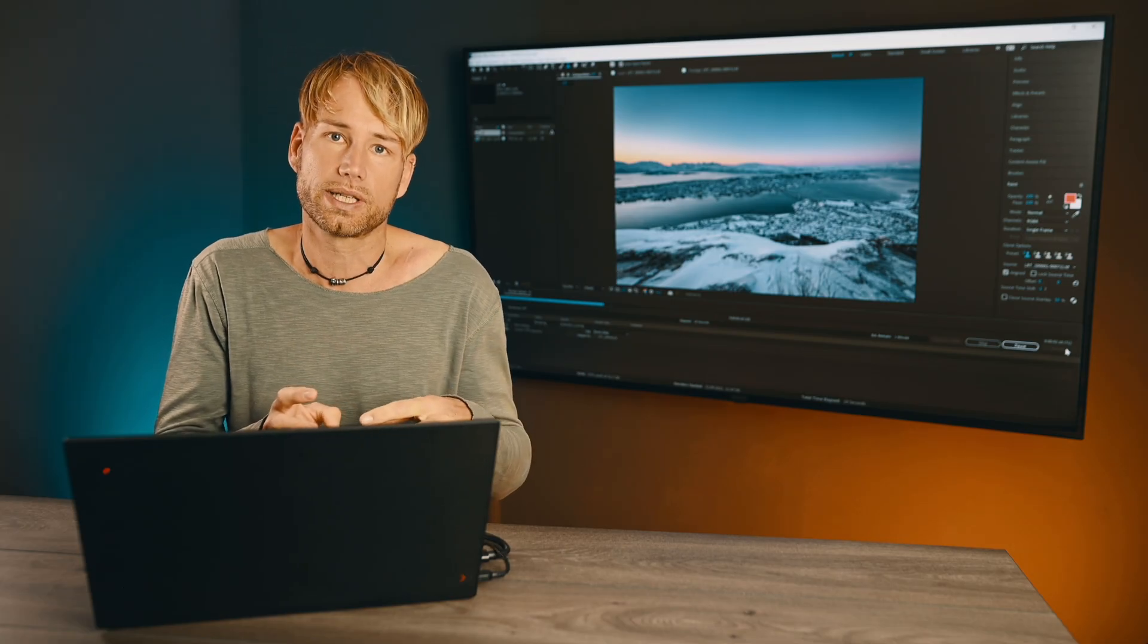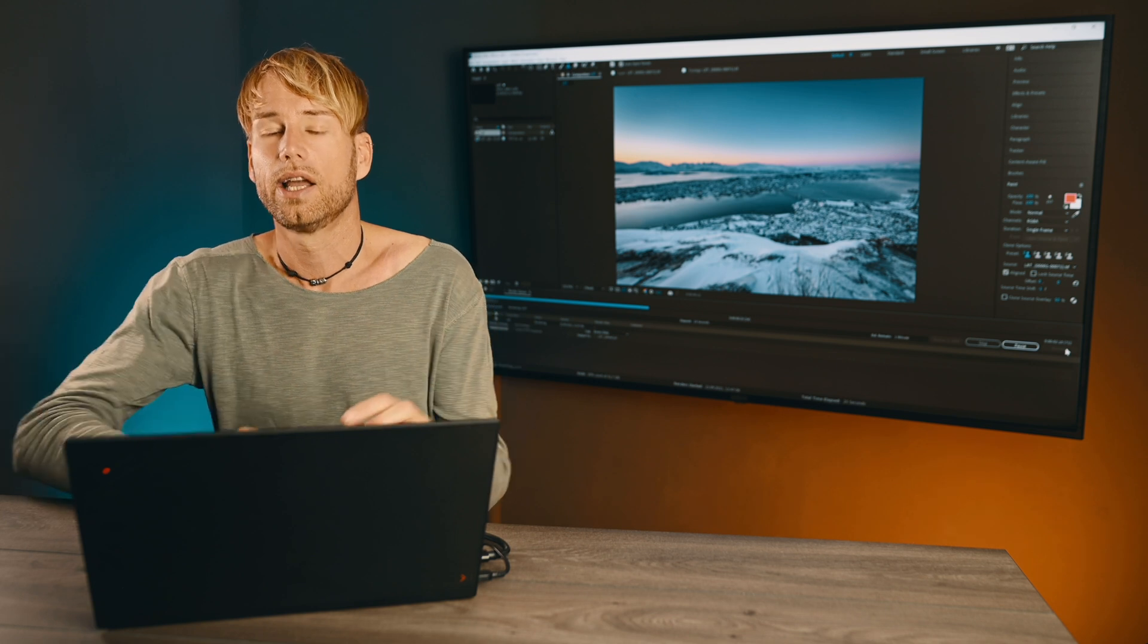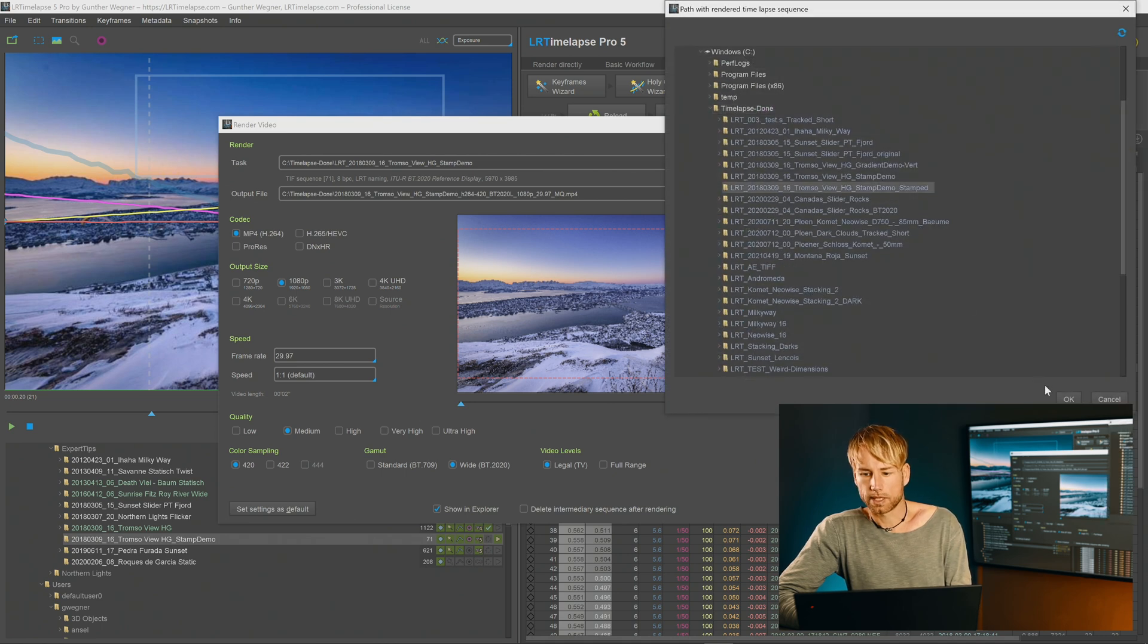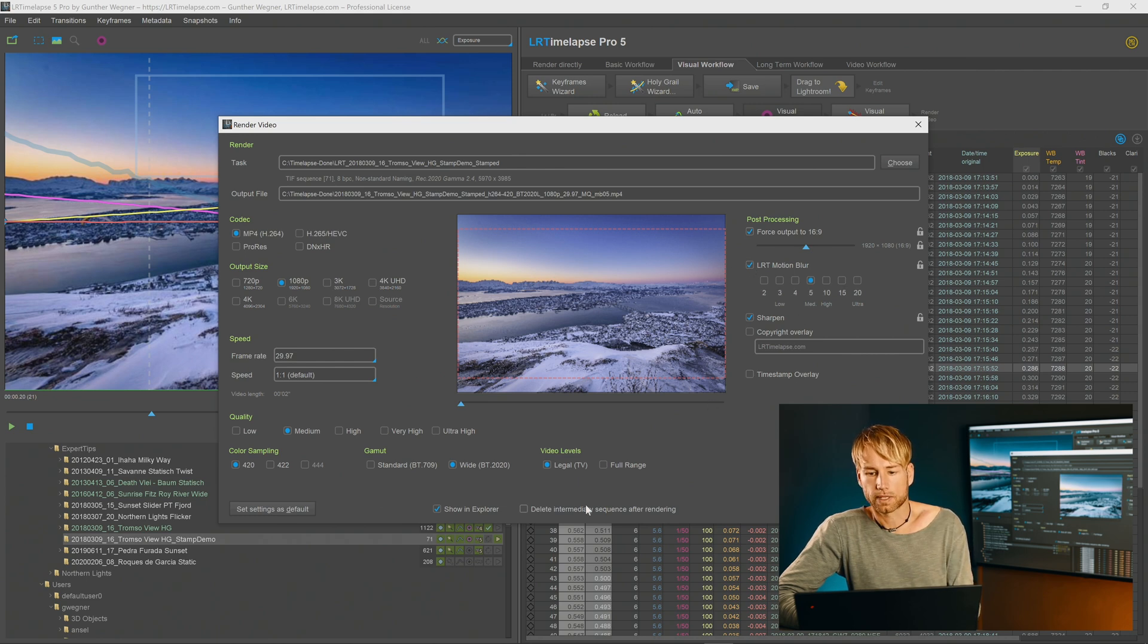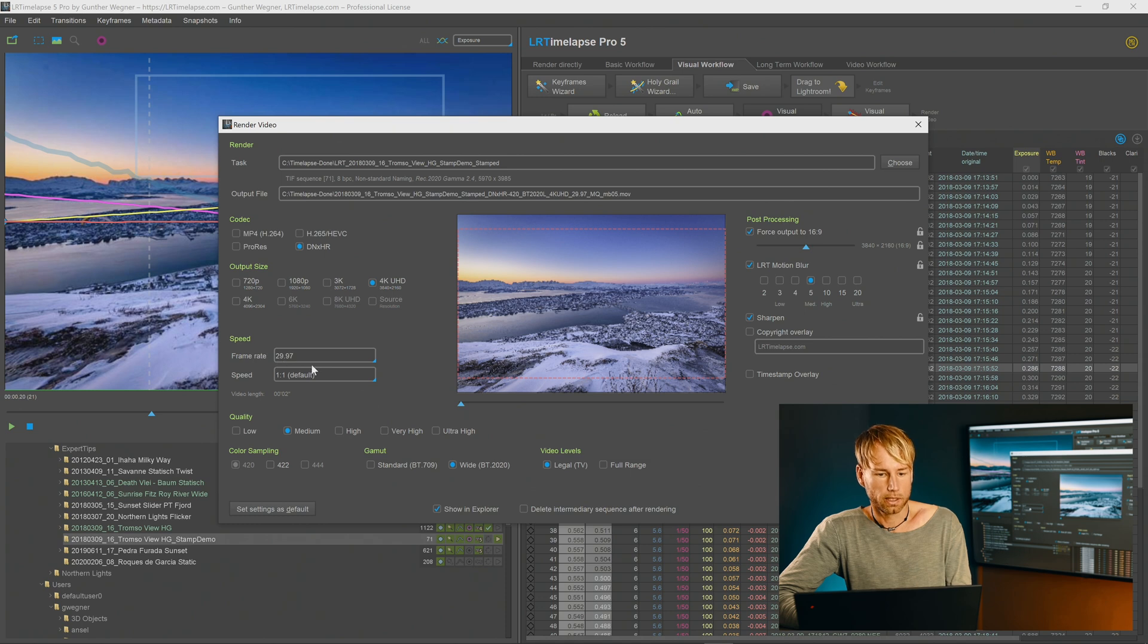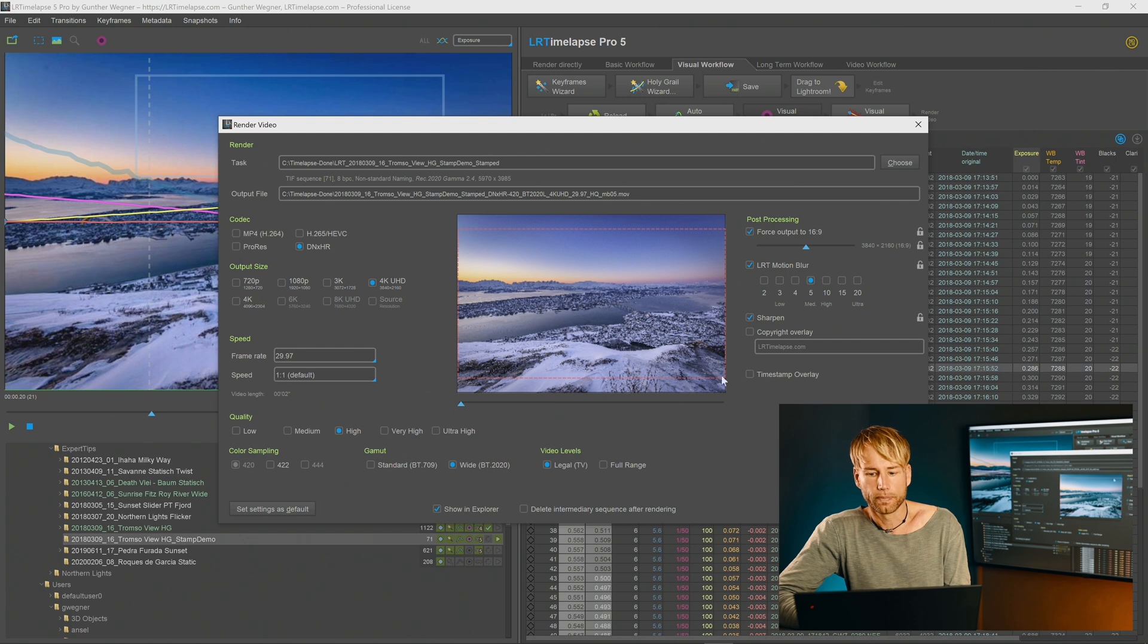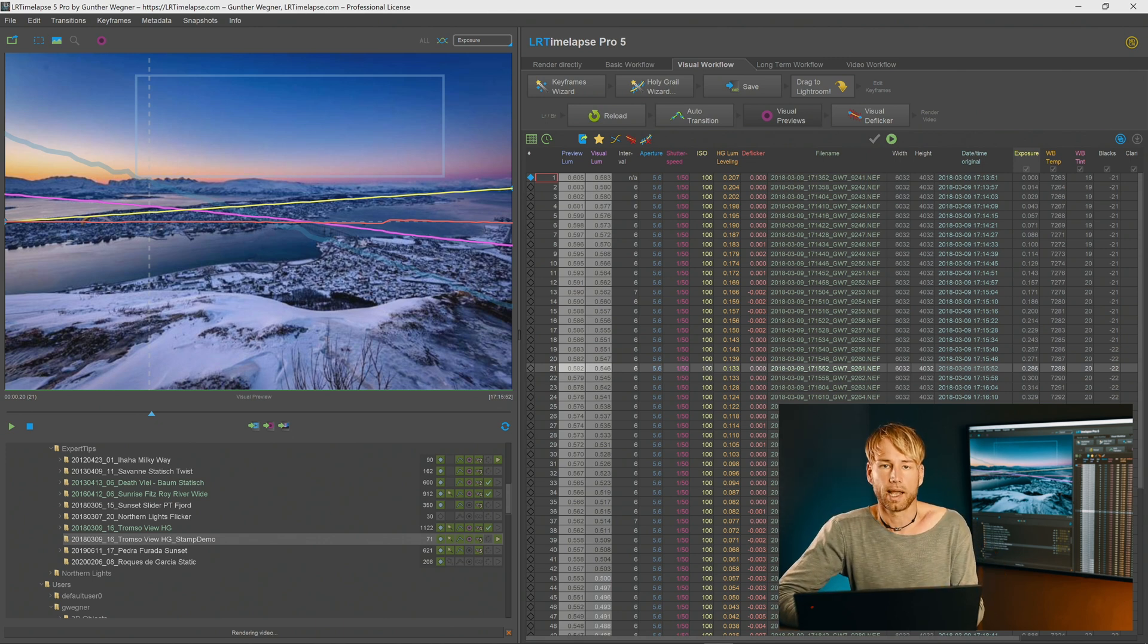This will now export this edited sequence as a new intermediary sequence for LRTimelapse which you can then render as you're used to with the LRTimelapse render module. Back in LRTimelapse we go to render video and choose our stamped intermediary sequence here. So that's it. Now you have all the options that are used to for rendering for example the LRT motion blur and so on. Let's just render this. I will use a DNxHR renderer with 4k Ultra HD 29 frames per second quality high and I will render it in REC 2020. And as you can see the exported intermediary sequence from After Effects also has the proper ICC profile here applied REC 2020 gamma 2.4 and so now we can just render this video as you are used to directly from LRTimelapse.